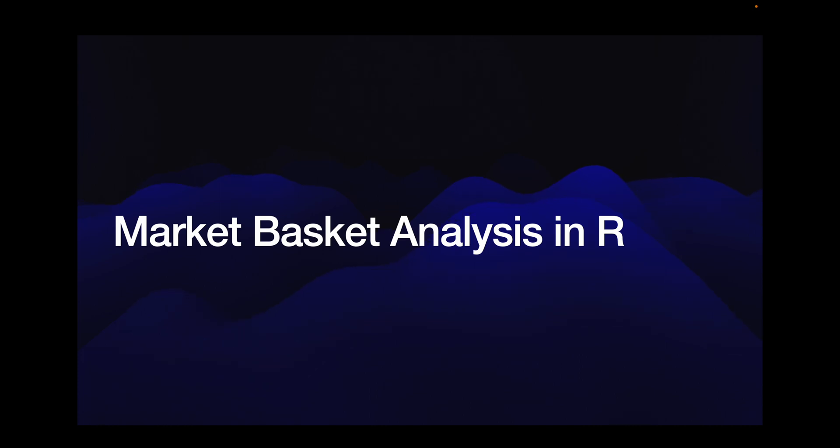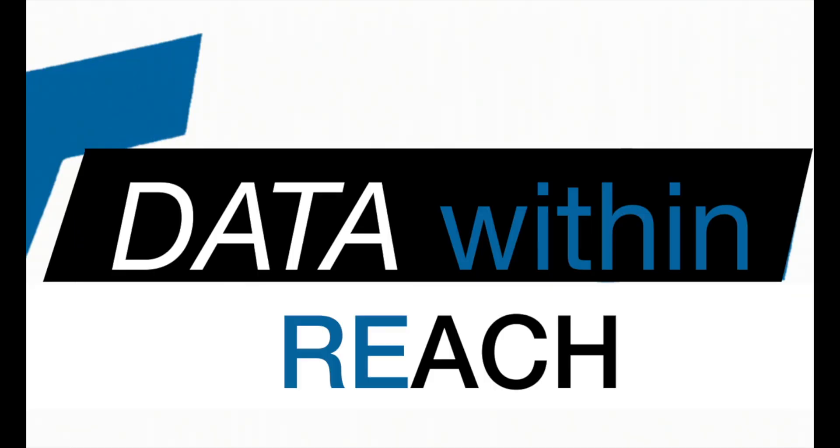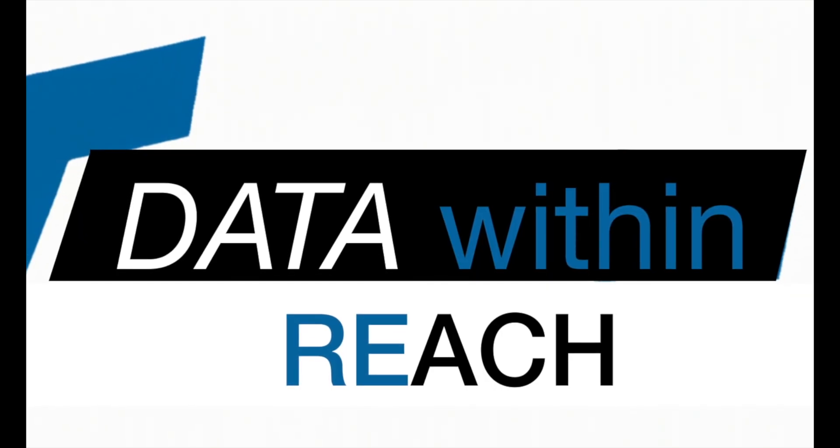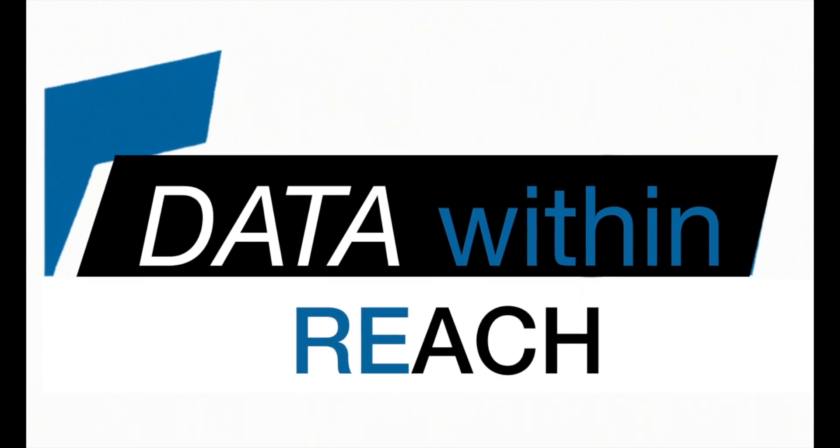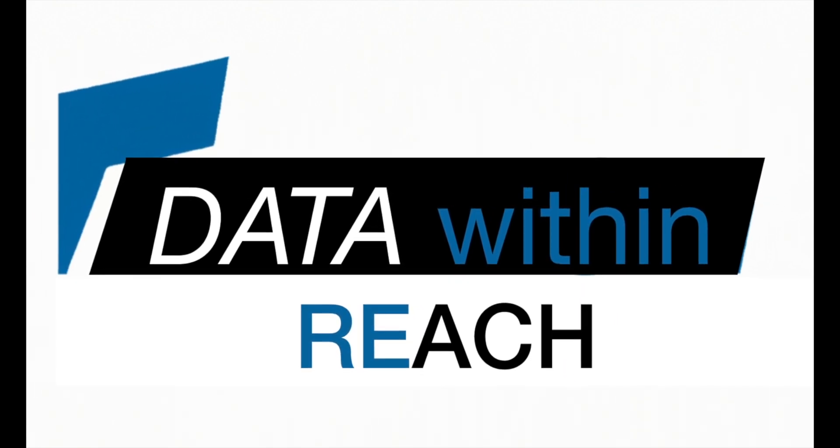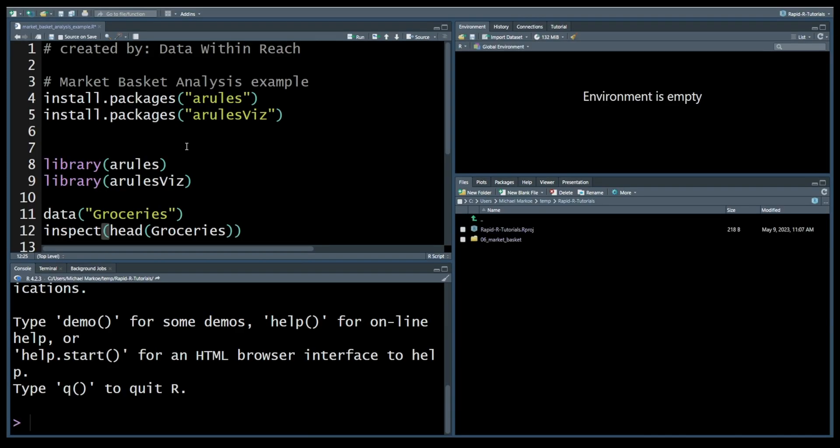It's often used to uncover consumer purchasing patterns. It's a really useful tool - it can help identify items that are frequently bought together, enabling businesses to optimize their product placement and marketing strategies. Very valuable skill to have, so we've only got three minutes or less, let's get started.